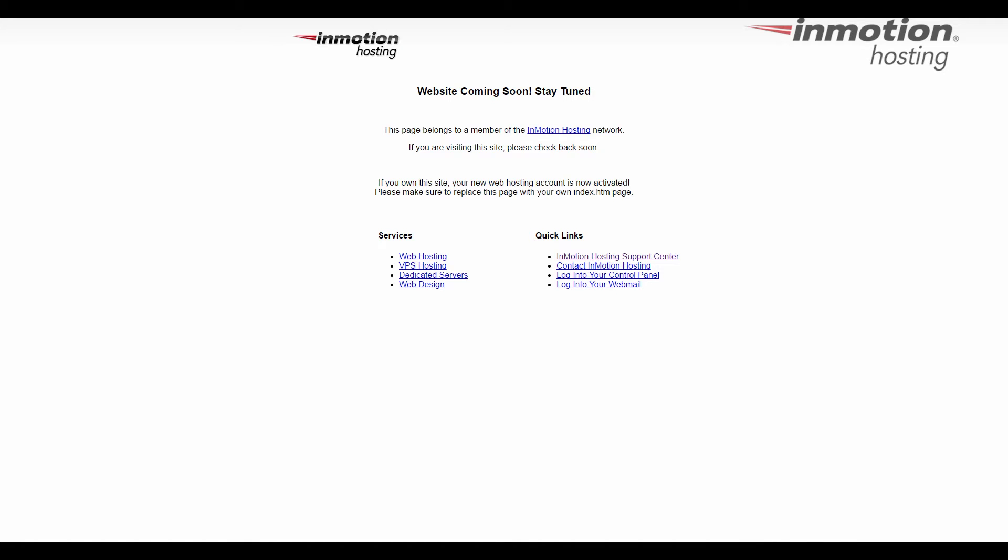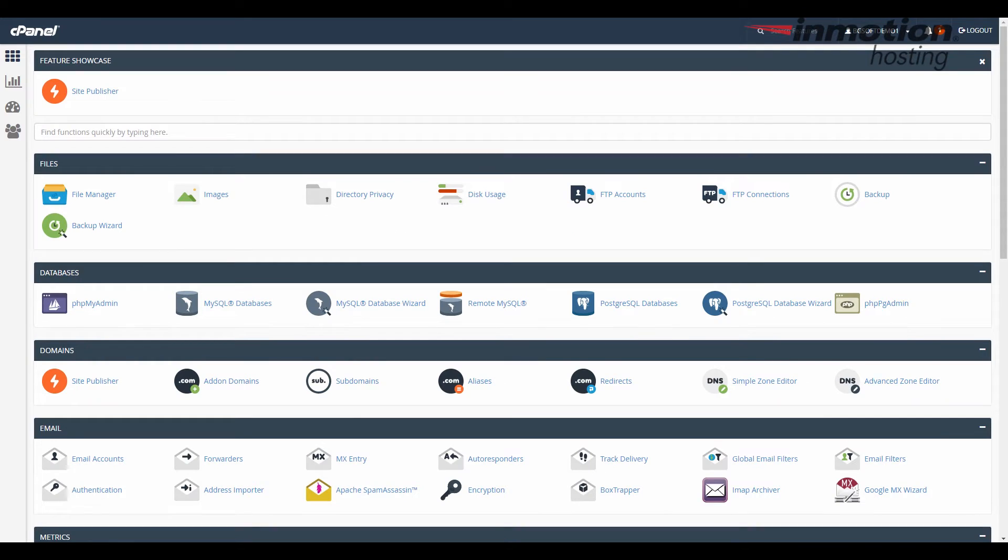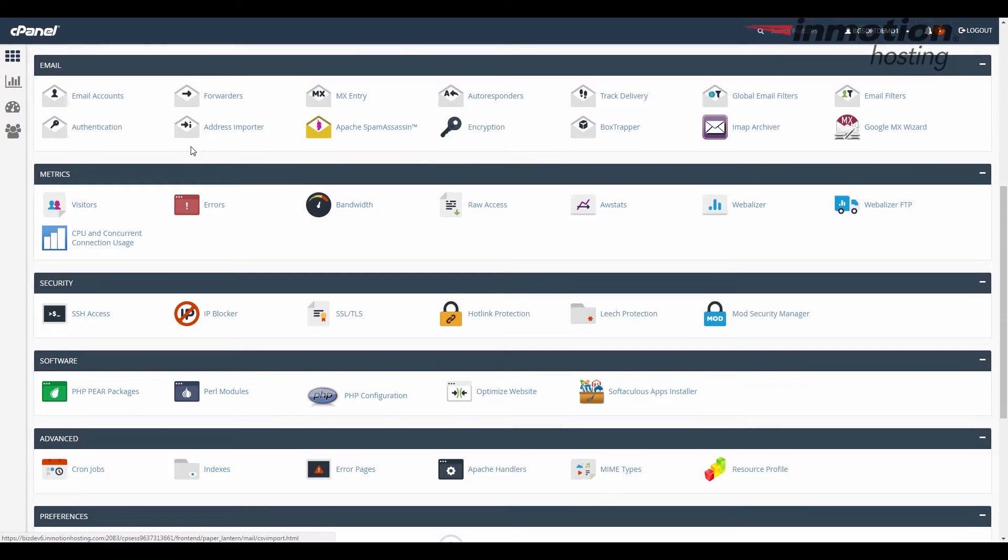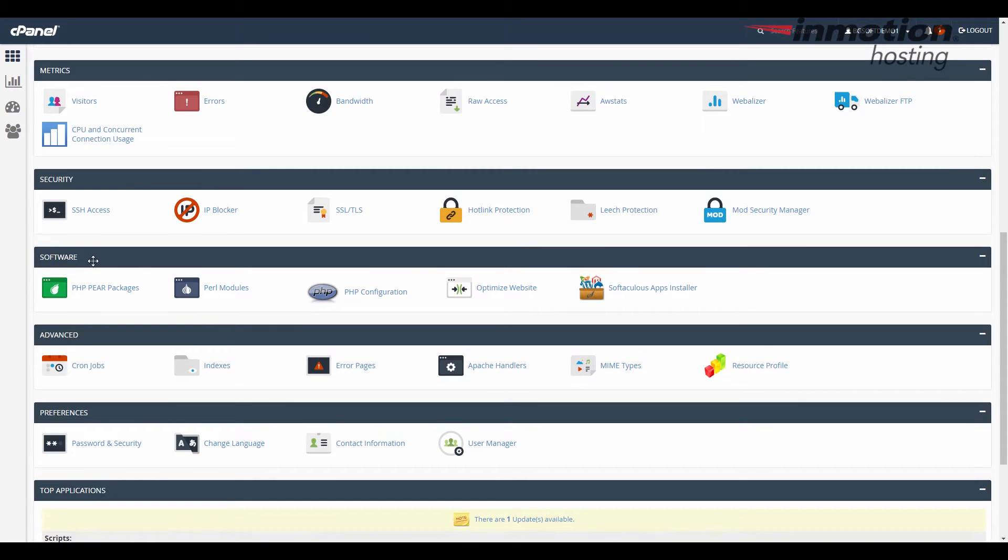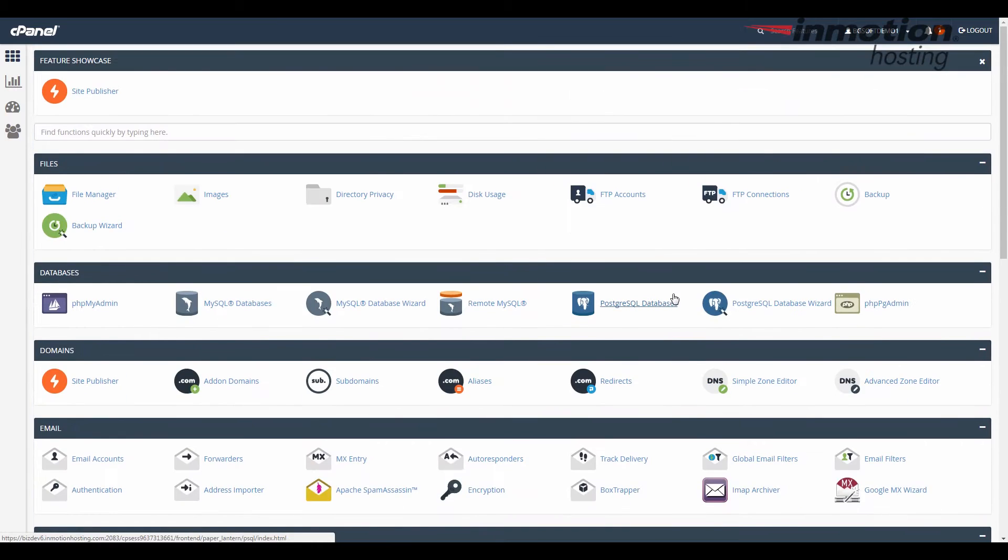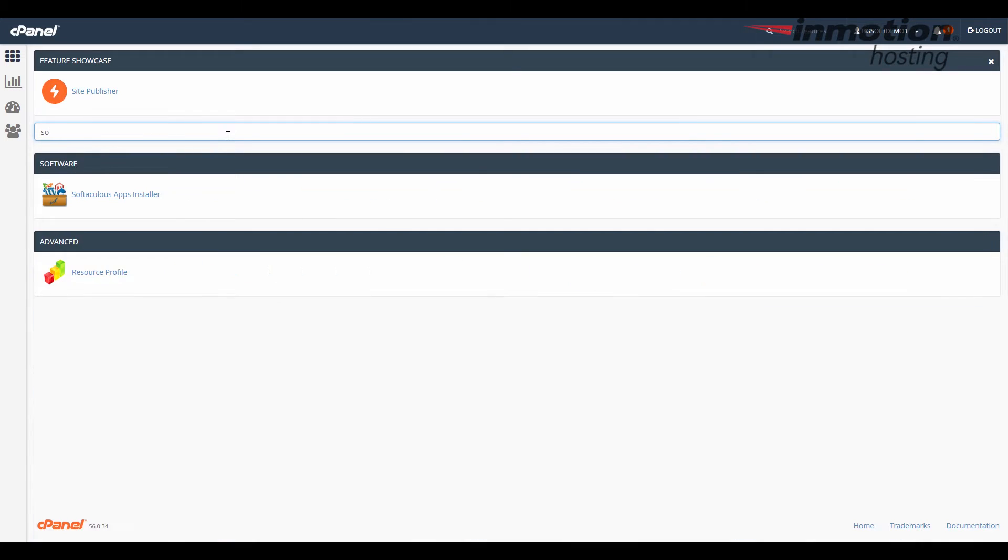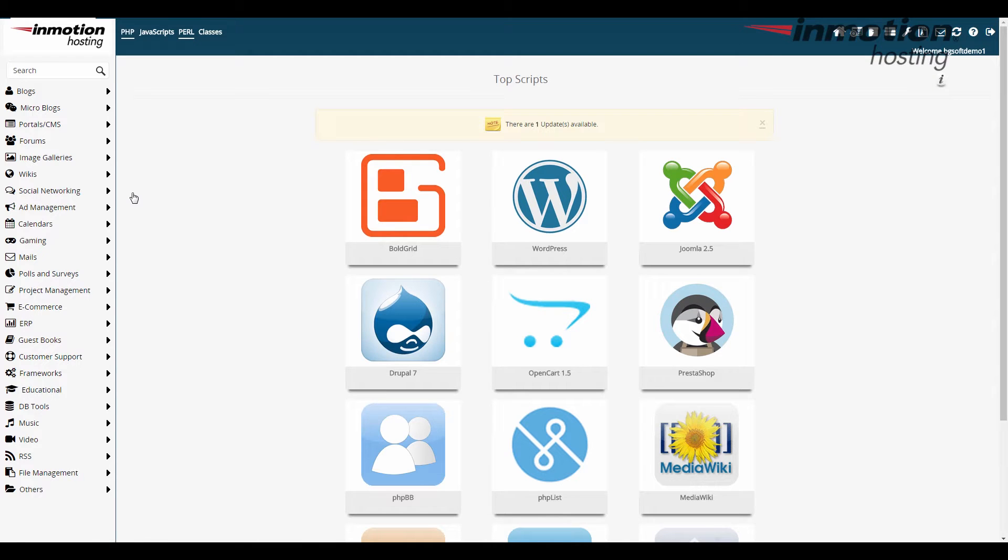First thing you want to do is log into your cPanel and I've already done that here. Okay so we want to find the Softaculous tool icon now there's a couple ways to do that the first one is to just scroll down until you see the software category and then Softaculous apps installer is there give that a click there or if you want to shortcut it up here in this search bar just type in Softaculous and you can see it narrows it down it shows you Softaculous apps installer either way give it a click and it takes you right in.